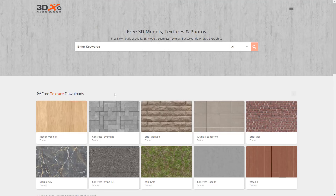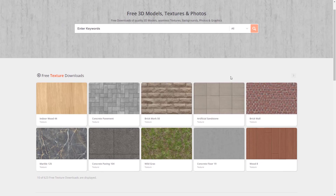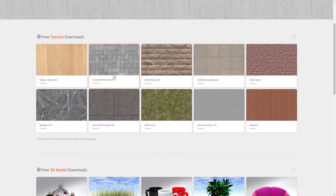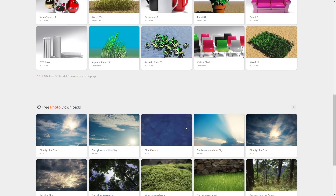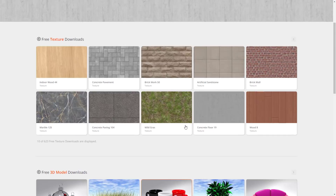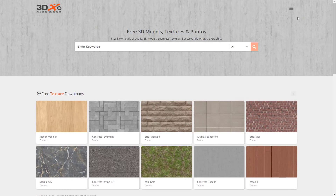Next up, and I kind of questioned about including this one, is 3DXO. 3DXO is a collection of free textures and even free models. The kicker is these are only available for non-commercial use, which is why I was a bit iffy about including it. But ultimately decided to include it because if you're doing a non-commercial project, you may find this very useful.